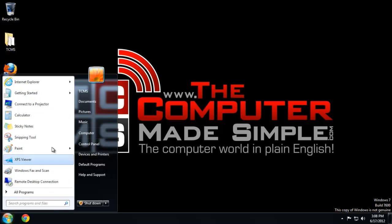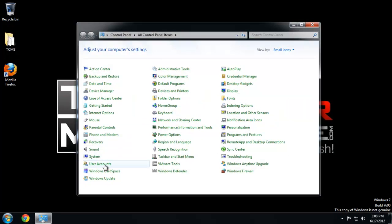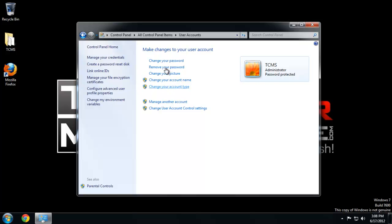One thing you should know is when you create your main account on your computer it is by default the administrator account. Basically this account can do whatever it wants. Anytime you see this symbol next to an option, that means you need administrator rights, often called admin rights. This is the super user — this account can do anything.